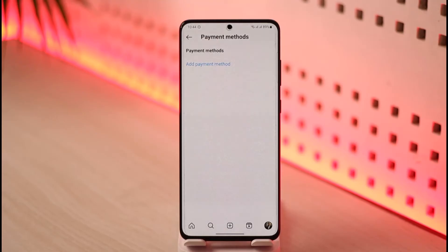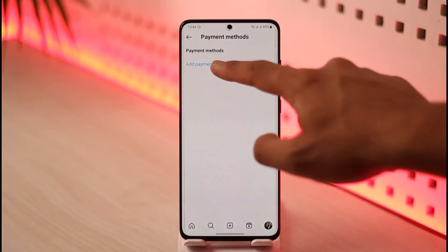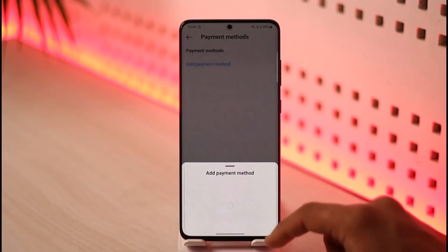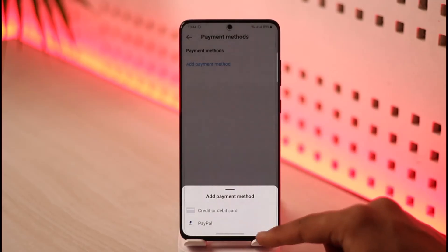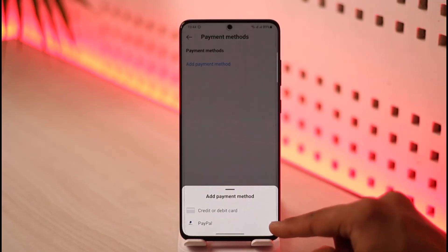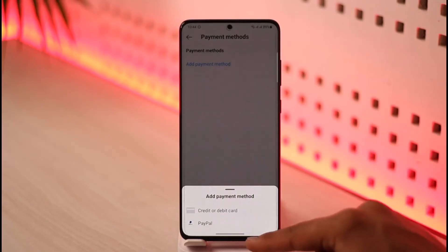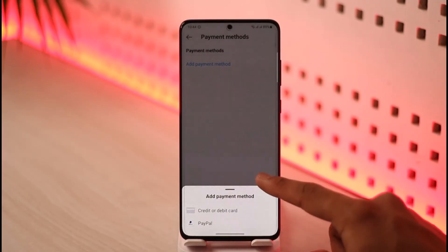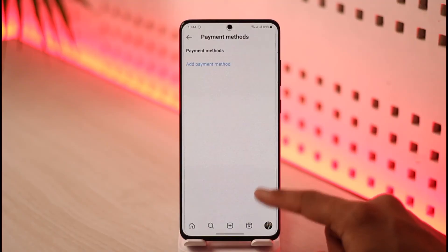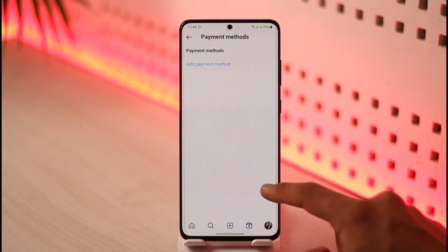If you have added any payment method, you'll find a list of those payment methods here and be able to tap on them and remove them. If you haven't added one yet, you'll find an Add Payment option instead, where you can add a credit or debit card or even your PayPal account.